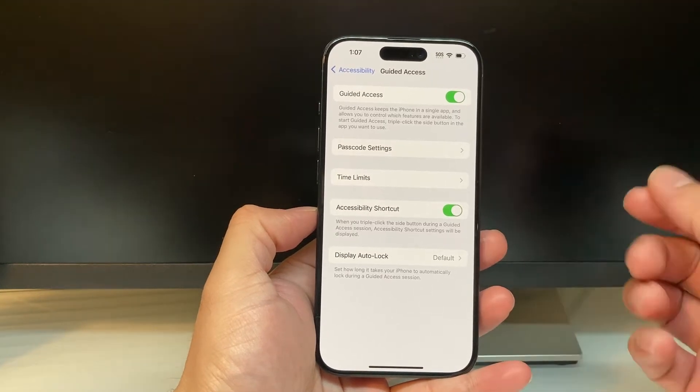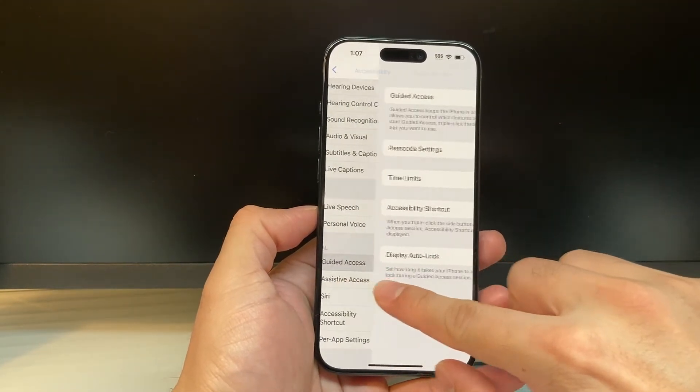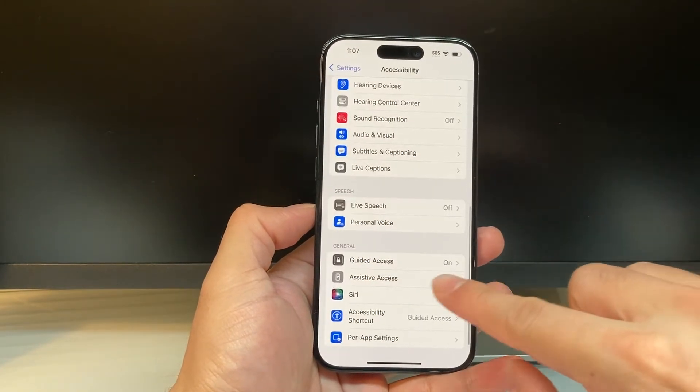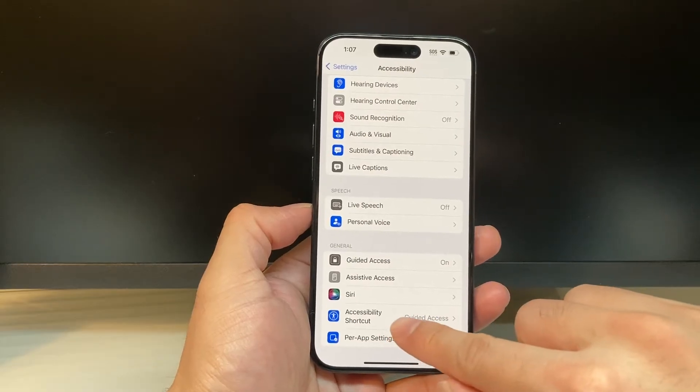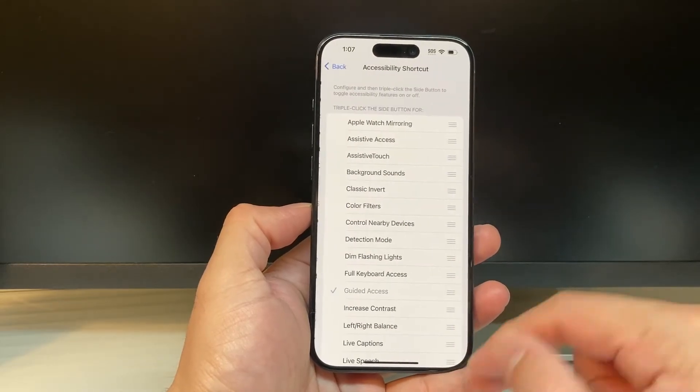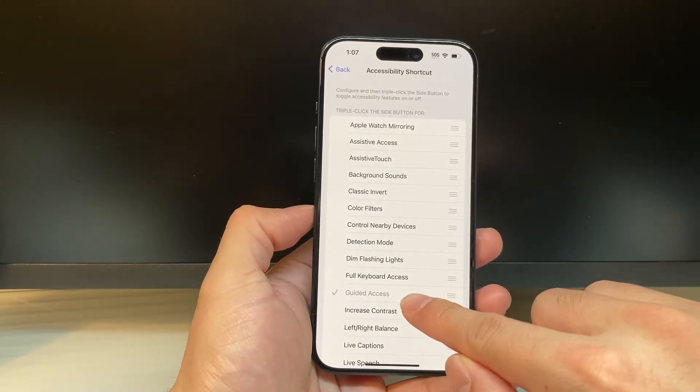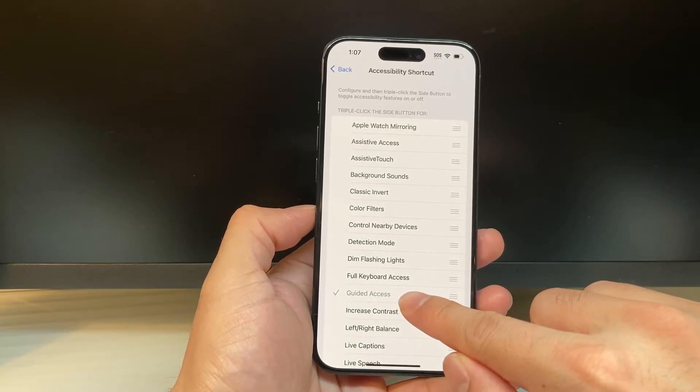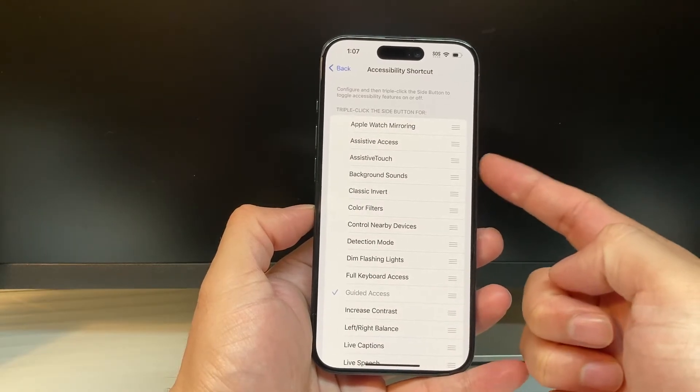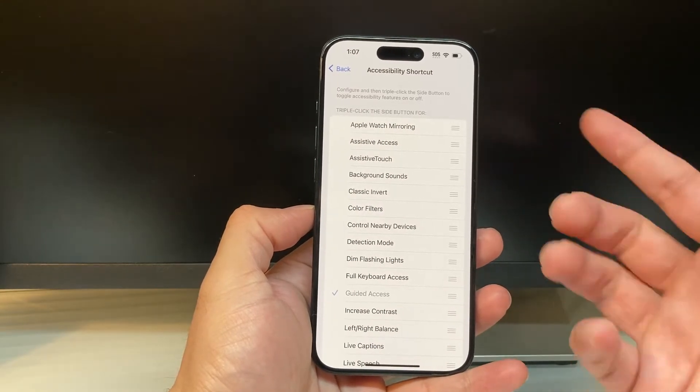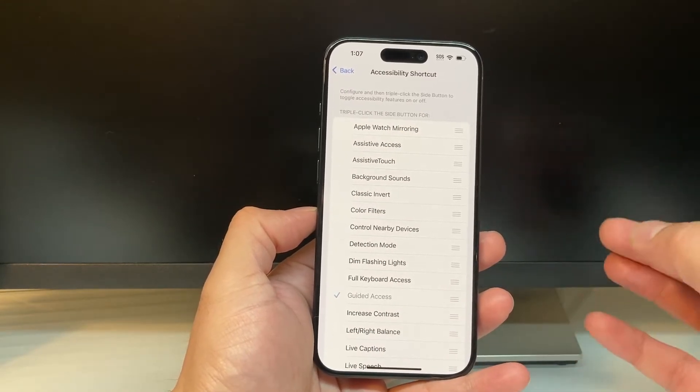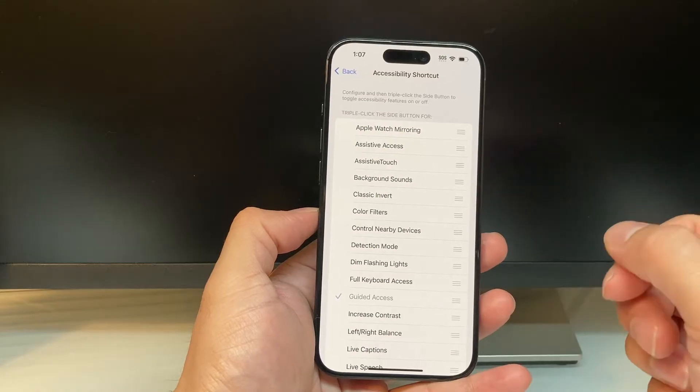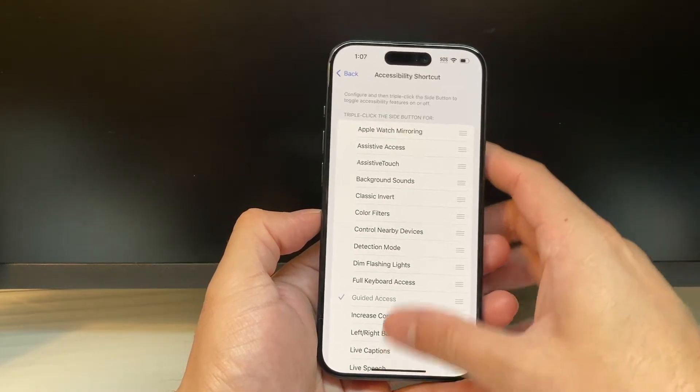And then from there, we go back and check one more setting under Accessibility shortcut. We want to ensure that it's selected to Guided Access so that we can triple click on this side button on the app that we want to lock or use Guided Access for to enable.